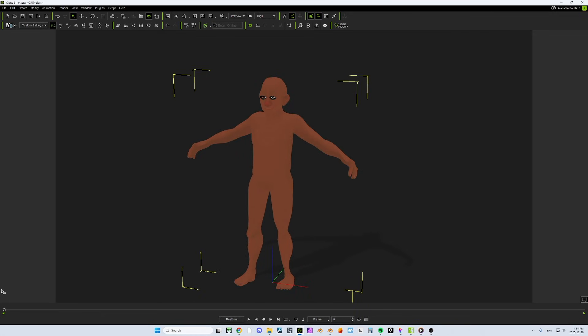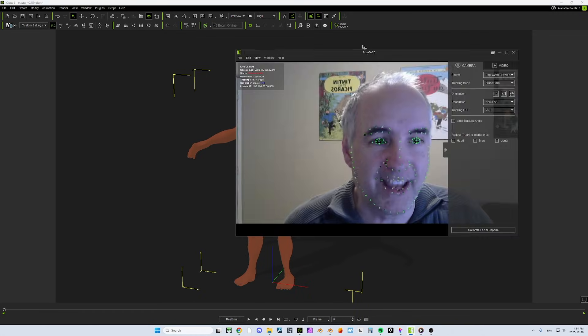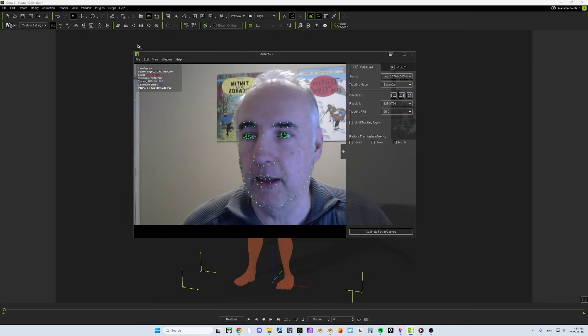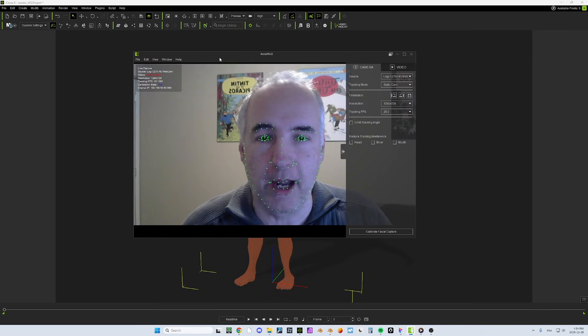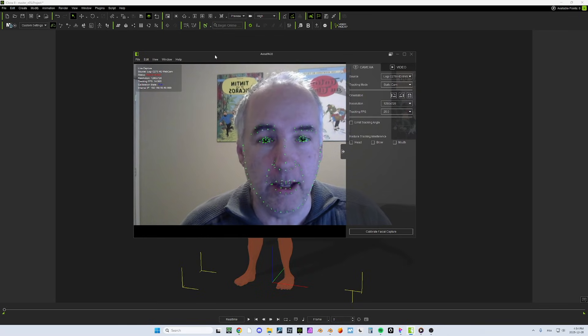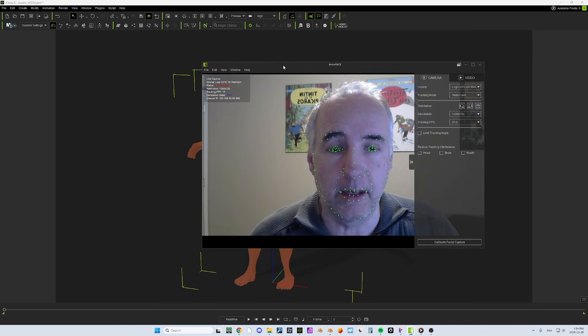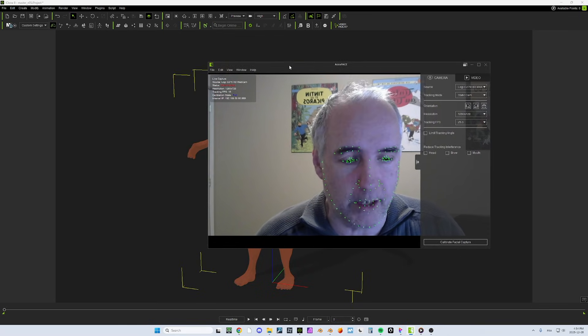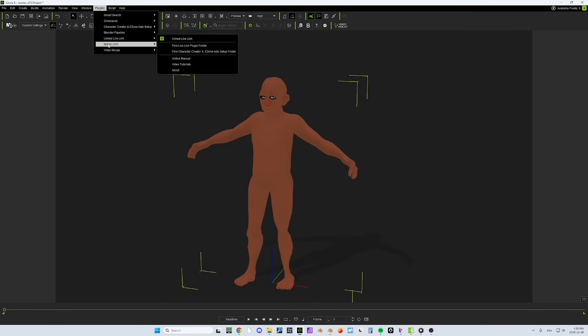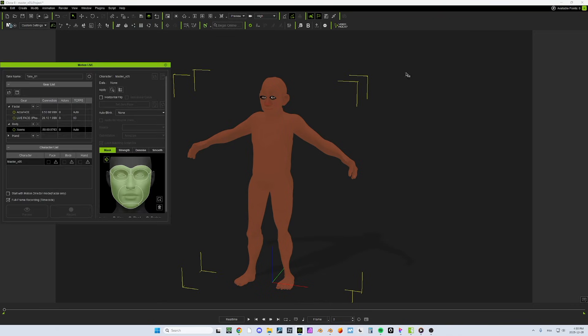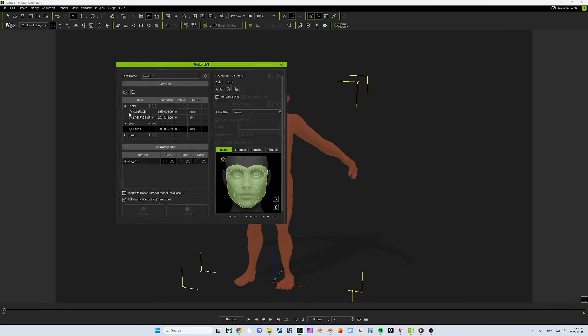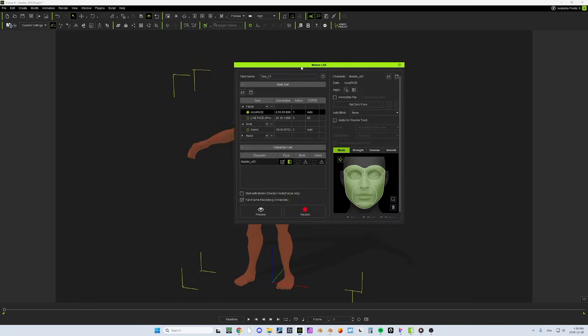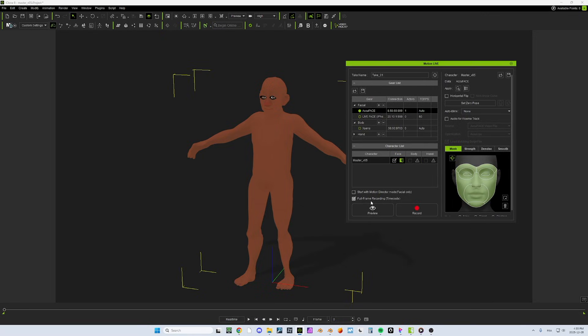For the facial capture, I use AccuFace. It's another plugin that you can get for iClone. And it's actually pretty easy to use. And I'm going to do it right now live. So I will go here in the plugin. I will go into Live Motion here. And in this box, I want to make sure that AccuFace is going to be on this character here. And I'm good to go. So all I need to do is I can preview first of all. So I will try to preview.